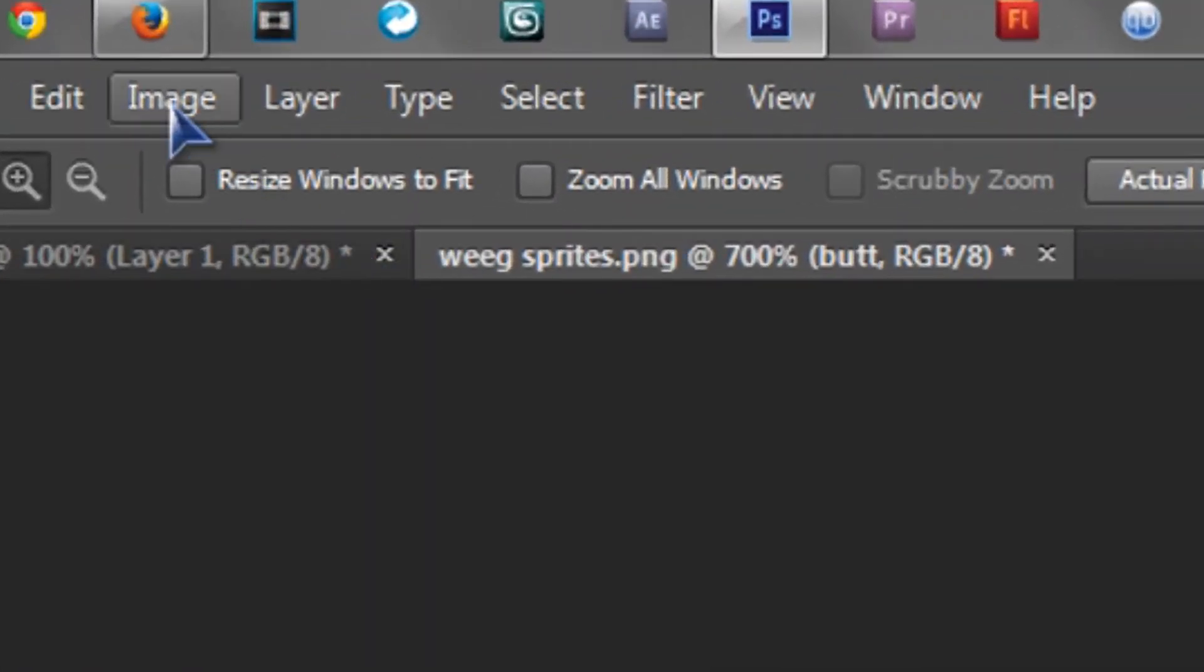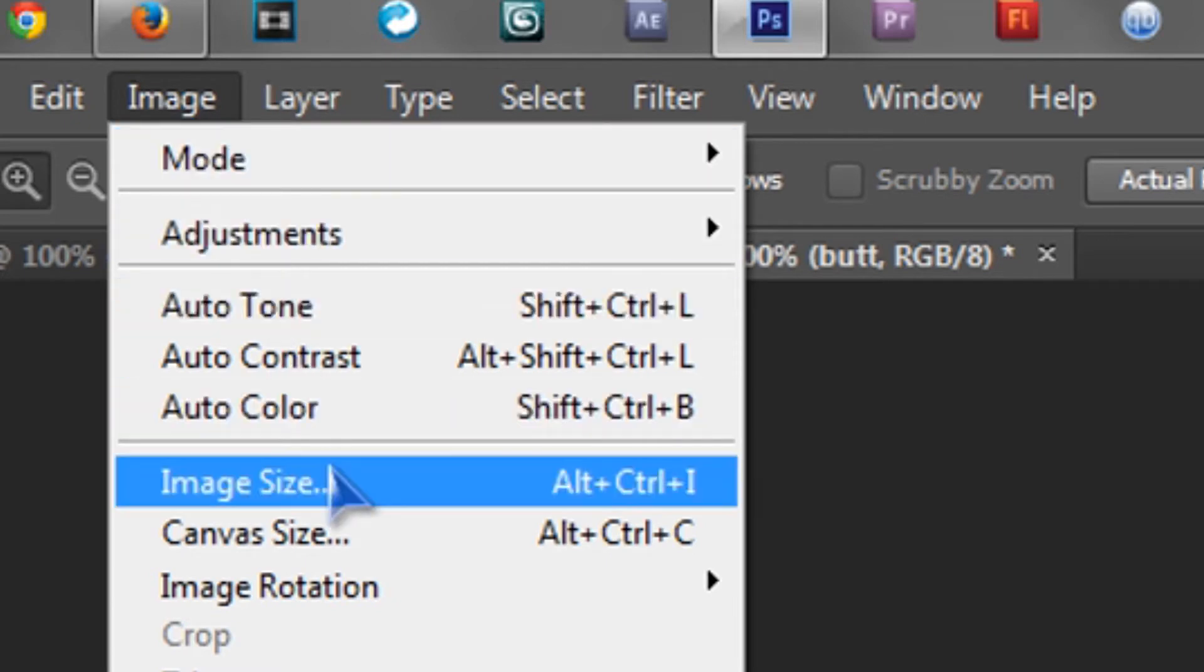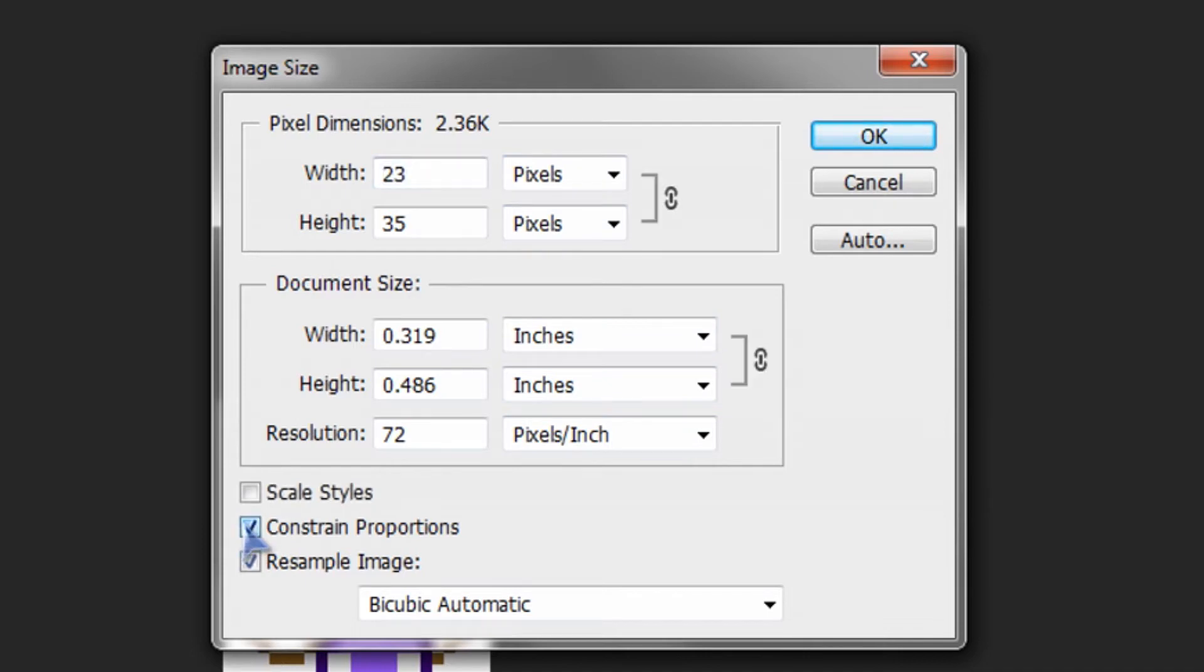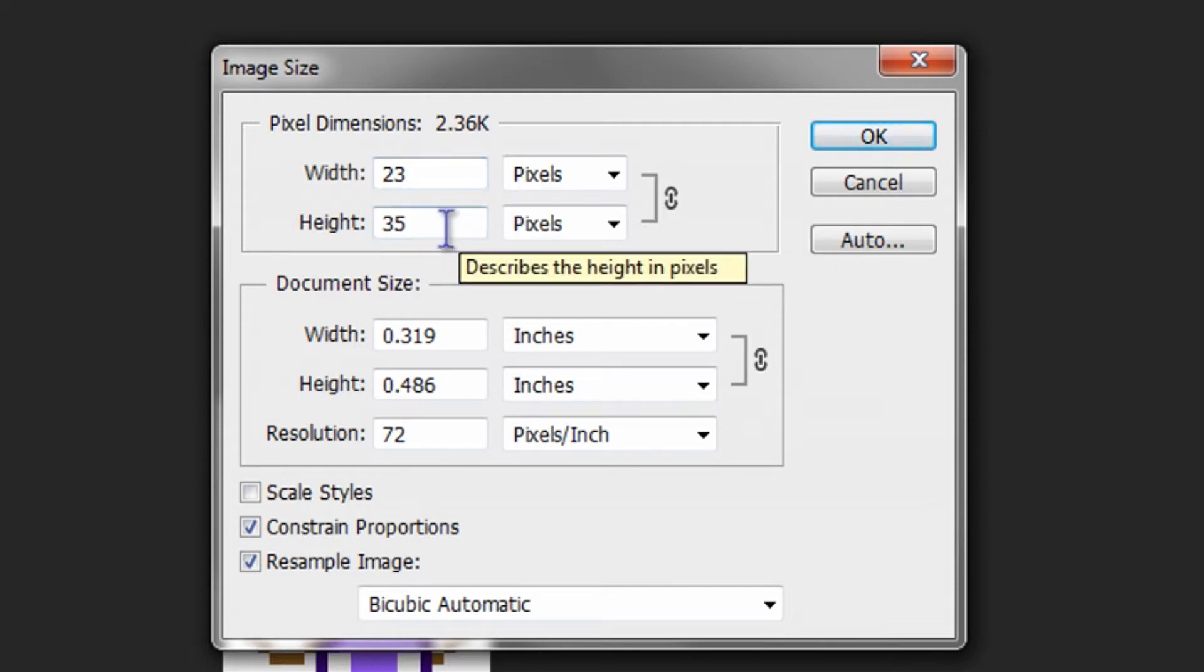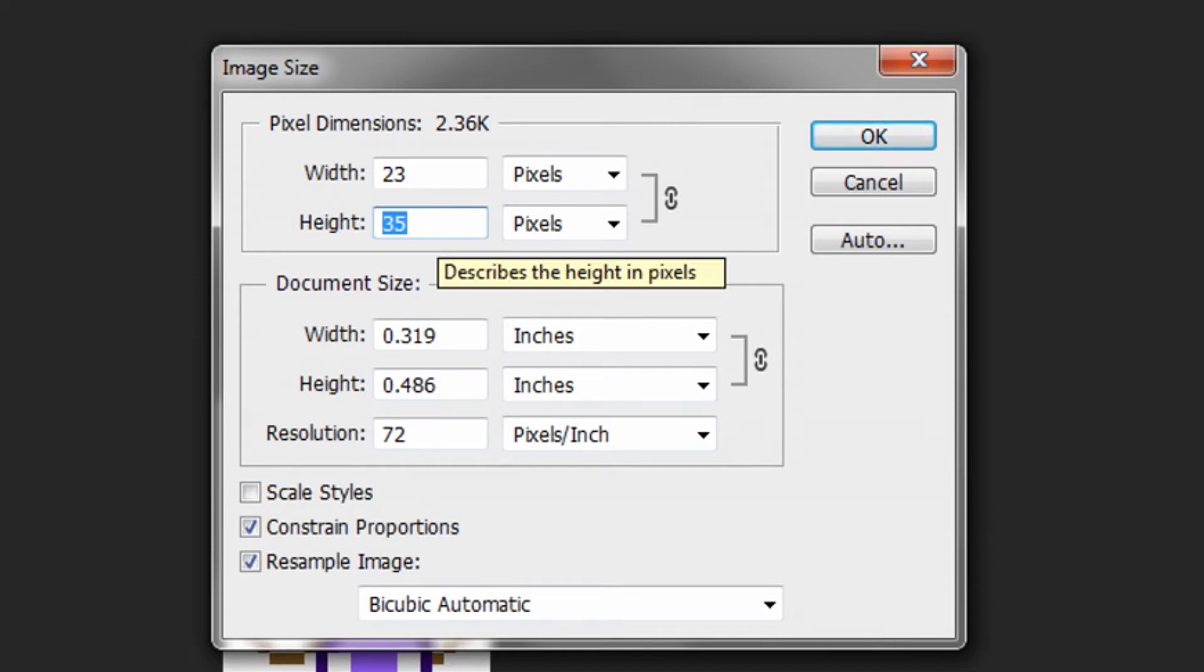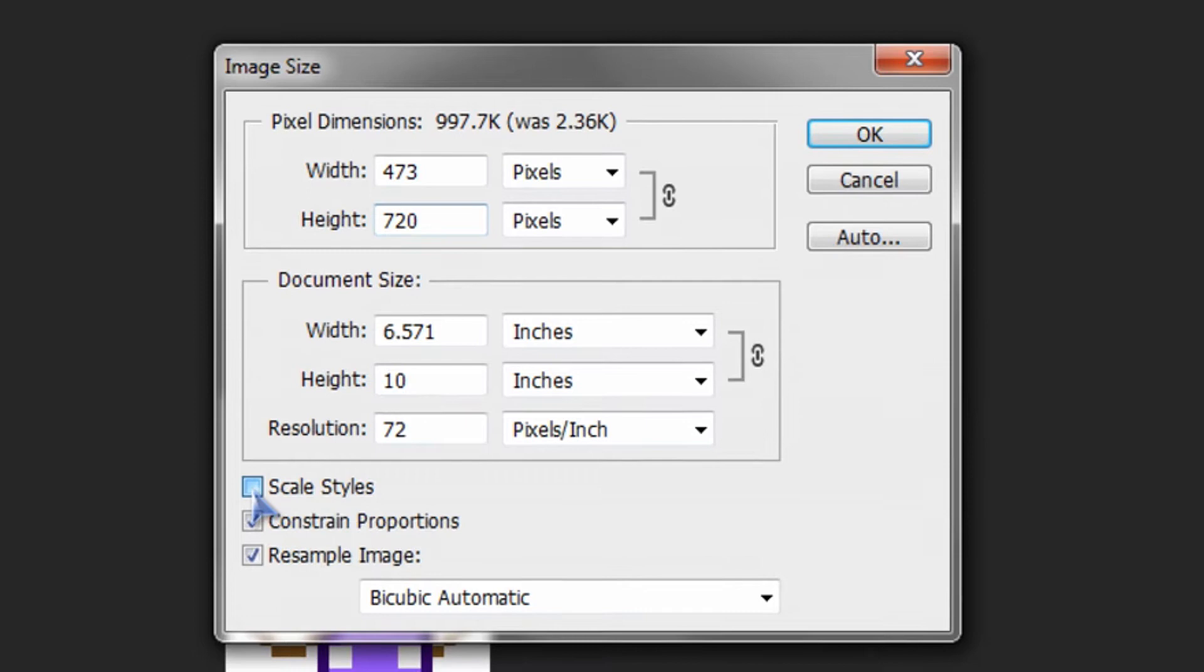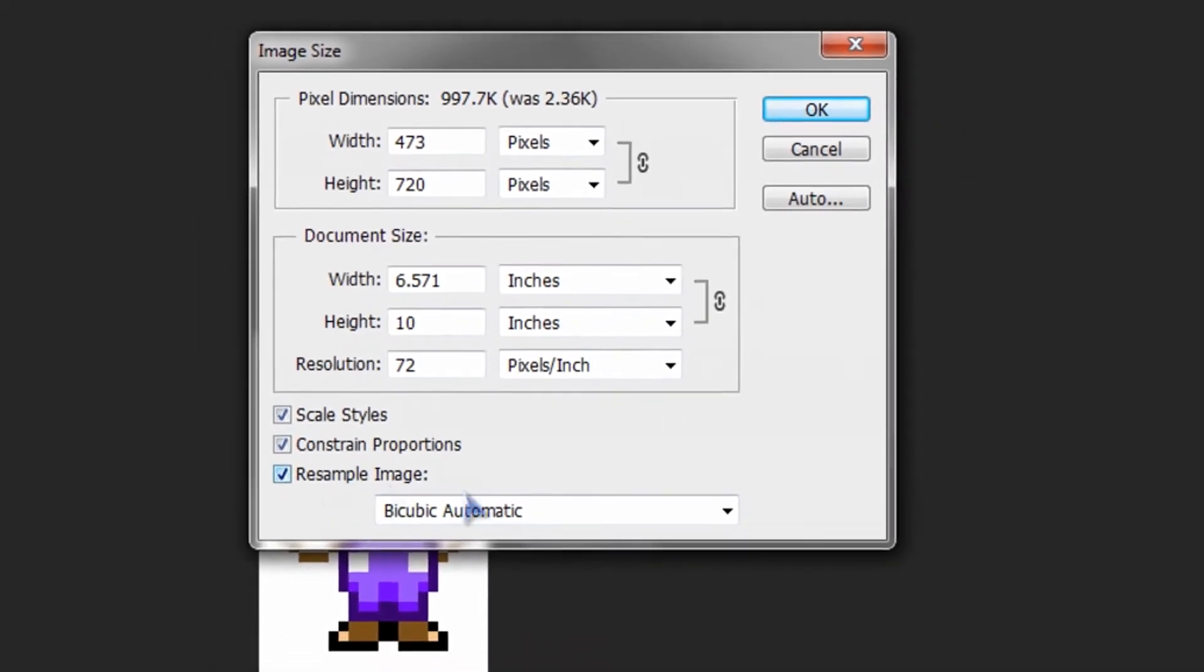What you're going to want to do is go up here to image, go to image size, and down here, make sure constrain proportions is checked. That'll basically make it so if you change one of this, it'll change the other in proportion. So, let's say I want HD 720, or yeah, 720. Scale styles, make sure that's checked as well, and resample image, make sure that's checked.